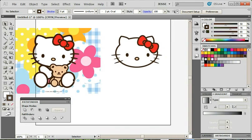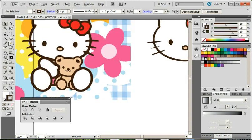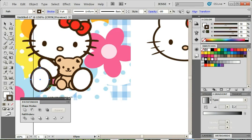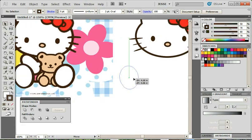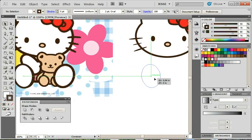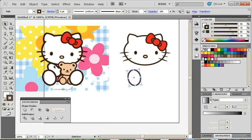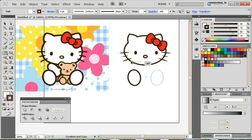Her feet are just ovals. I guess we'll just go ahead, make an oval and rotate it a little bit. Okay. There's our foot. I'll mirror the other one over.